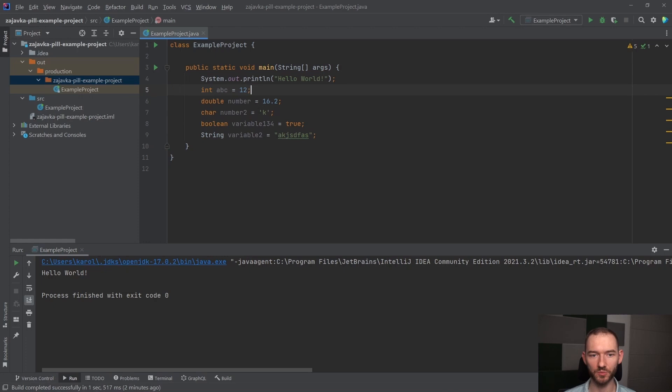Zmienna typu double może przyjąć wartości zmienno-przecinkowe, zmienna typu char może przyjąć tylko pojedyncze znaki, boolean może przyjąć albo true albo false, string może przyjąć ciągi znakowe.